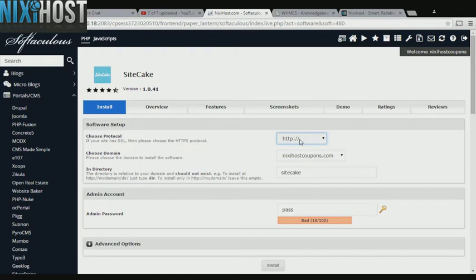If you have an SSL certificate, you can change the protocol to HTTPS. Otherwise, leave this default.